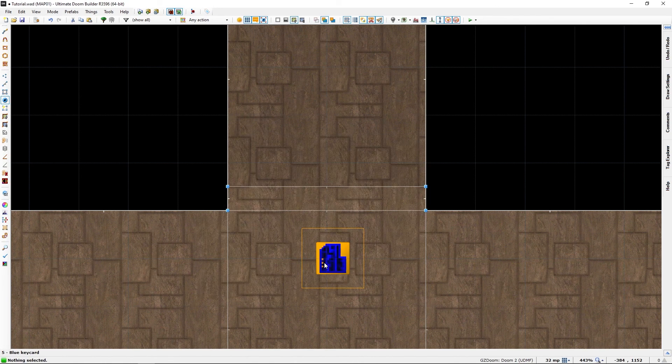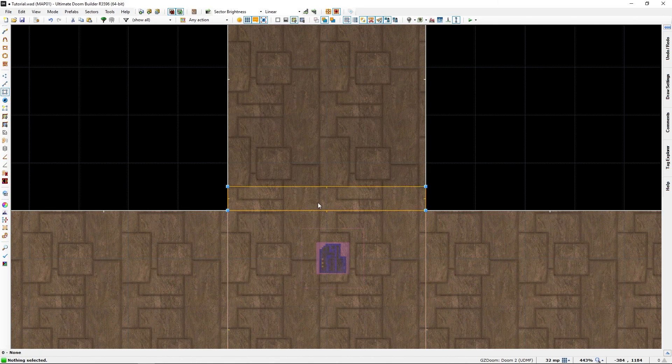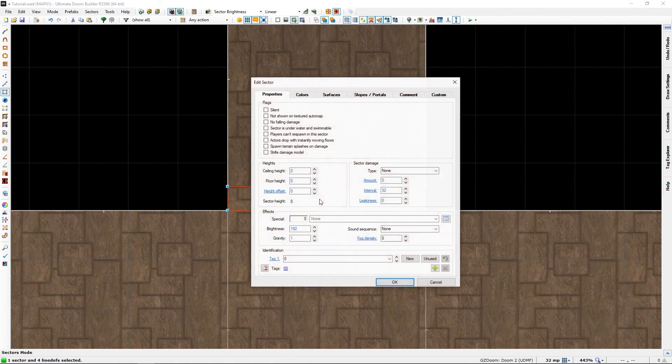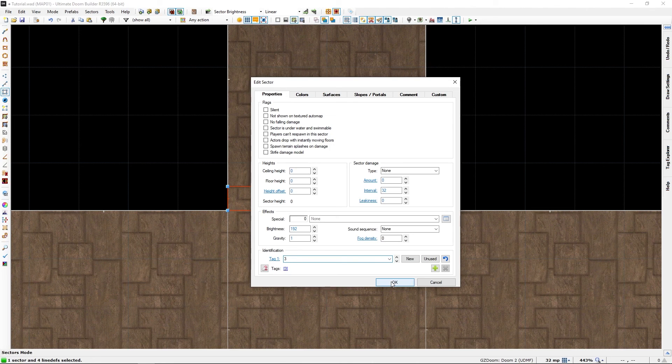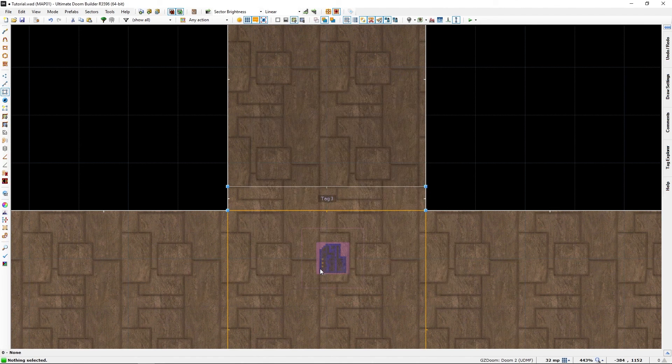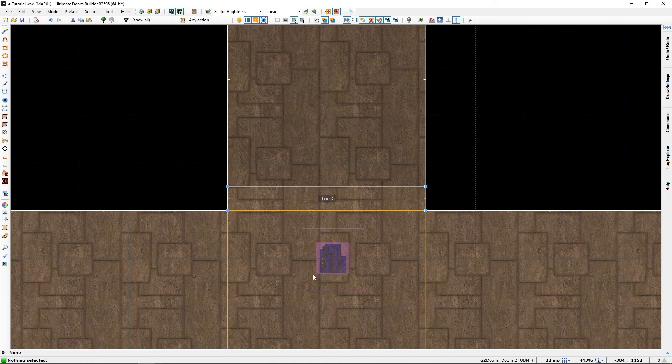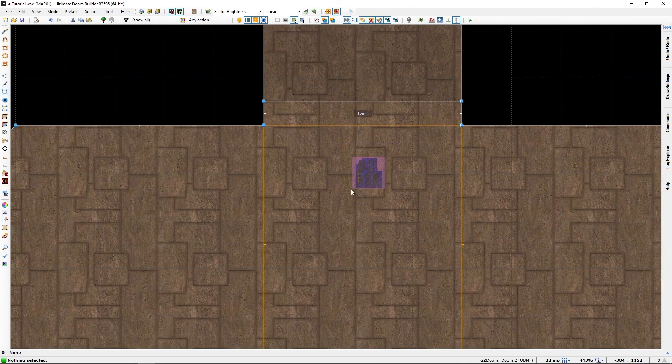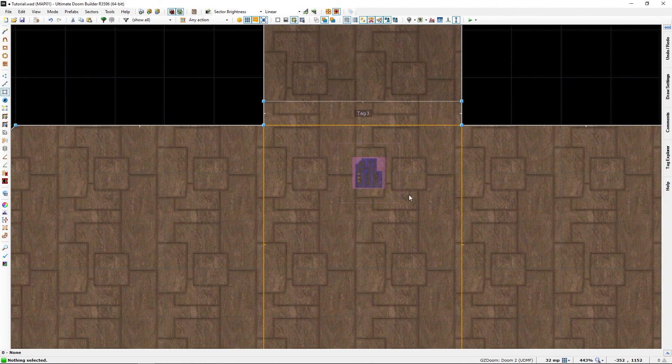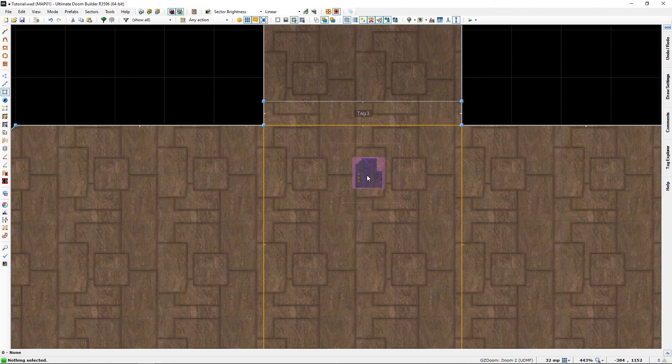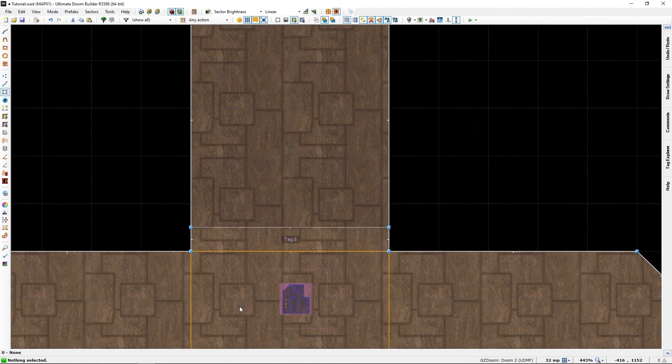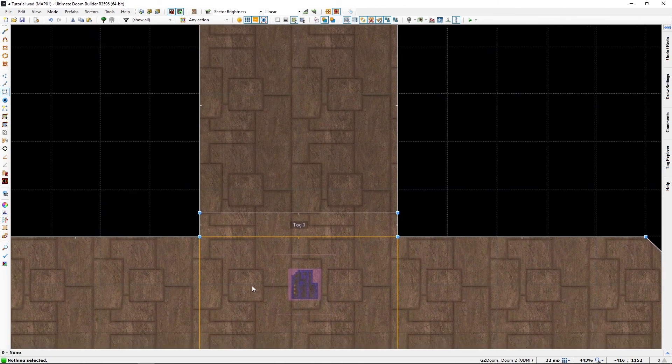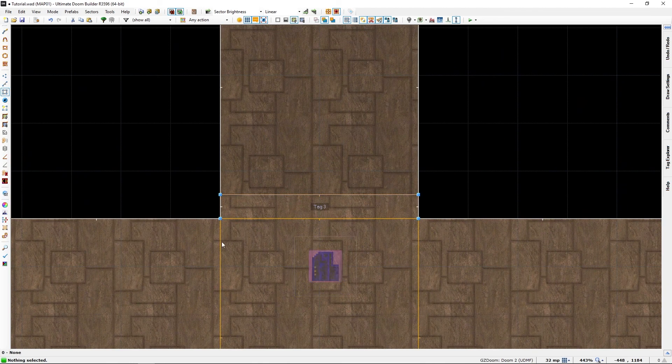We can deselect that now. Go to sector mode, give this a tag of three as we did before. We can tag lines in certain circumstances and things, but let's keep with tagging sectors for now.